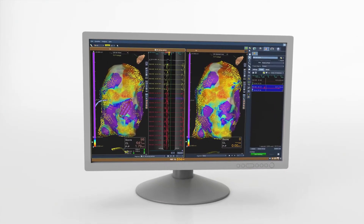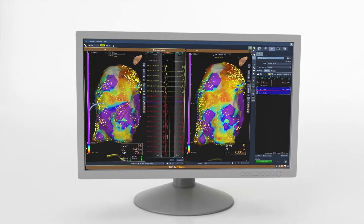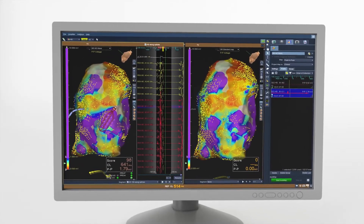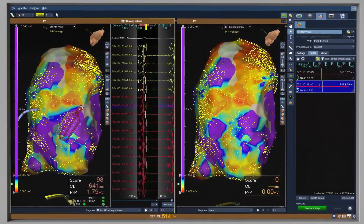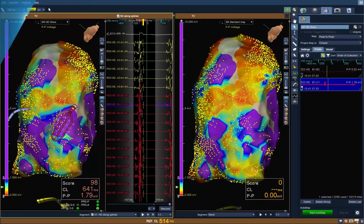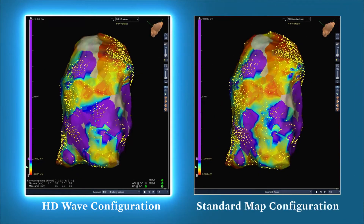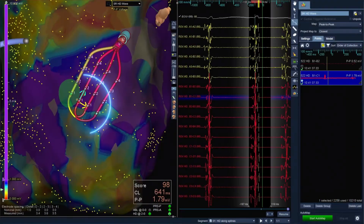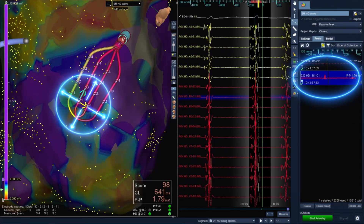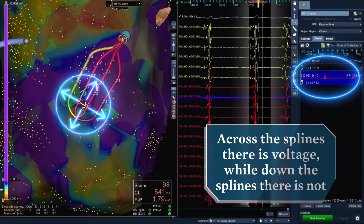When the Advisor HD Grid Mapping Catheter, Sensor Enabled, is used in conjunction with the EnSite Precision Cardiac Mapping System, the highest amplitude data is collected and displayed on the map to better identify areas of scar. With HD wave technology, the new grid configuration captures data in both directions compared to standard linear mapping — across the splines there is voltage, while down the splines there is not.